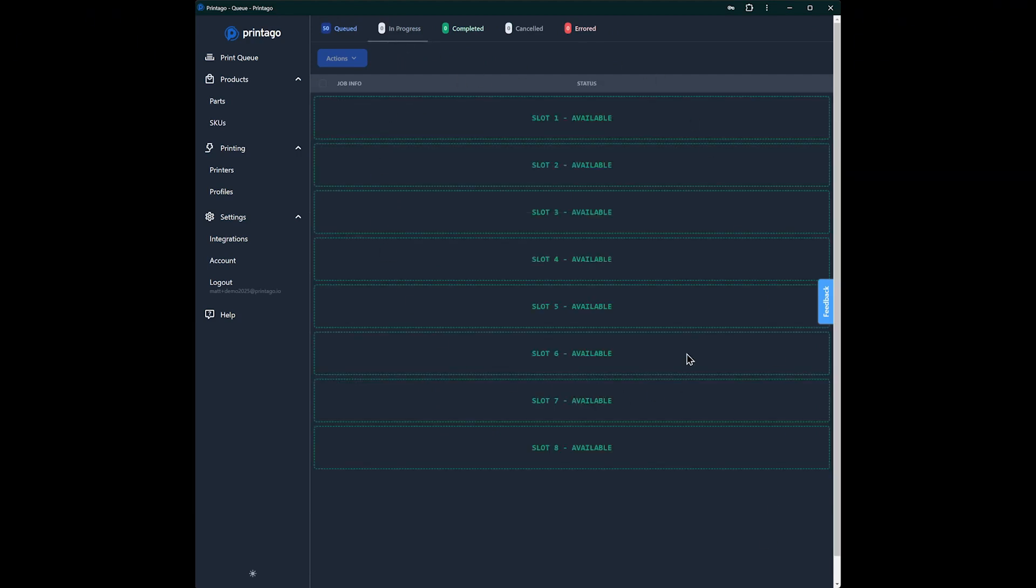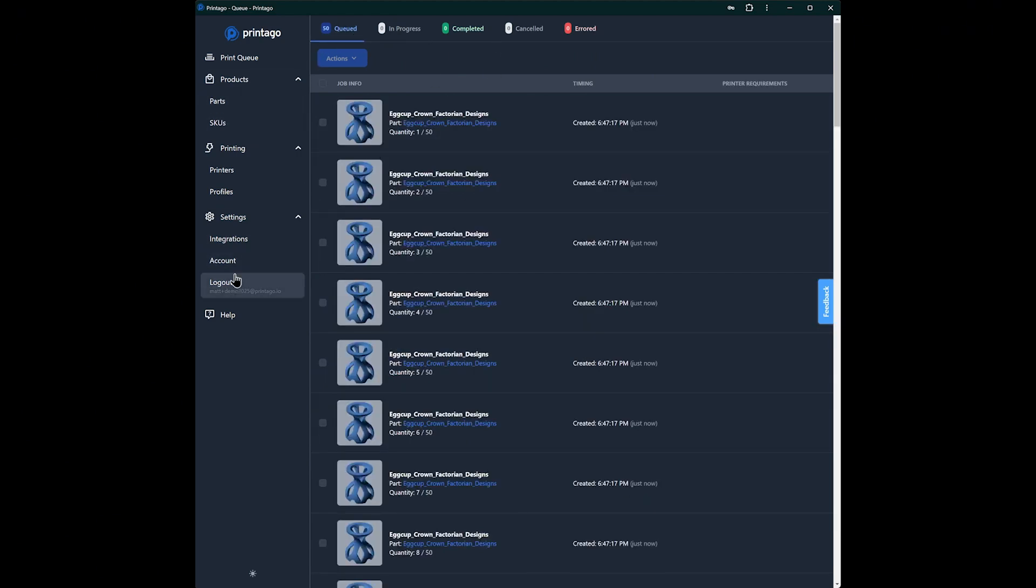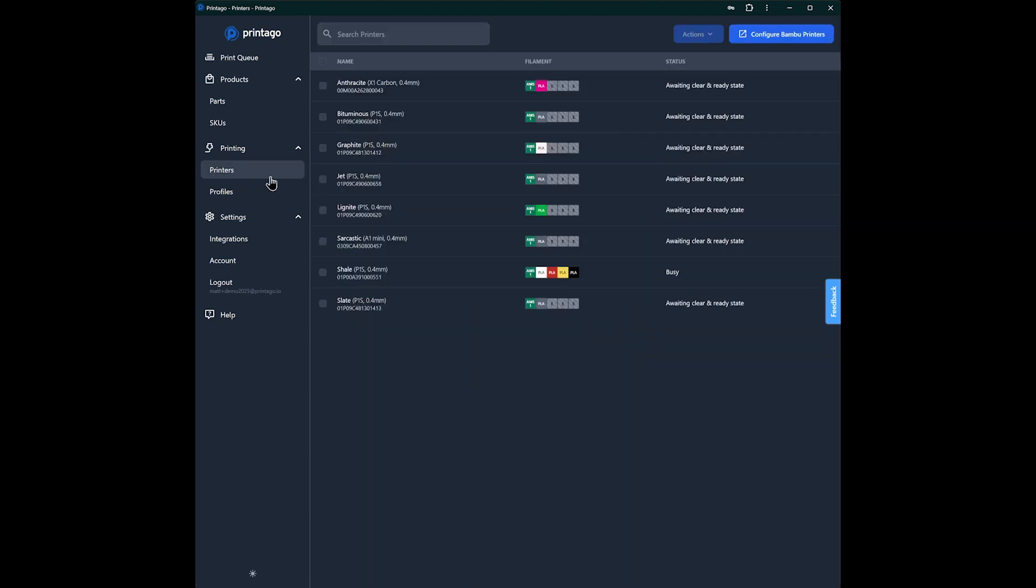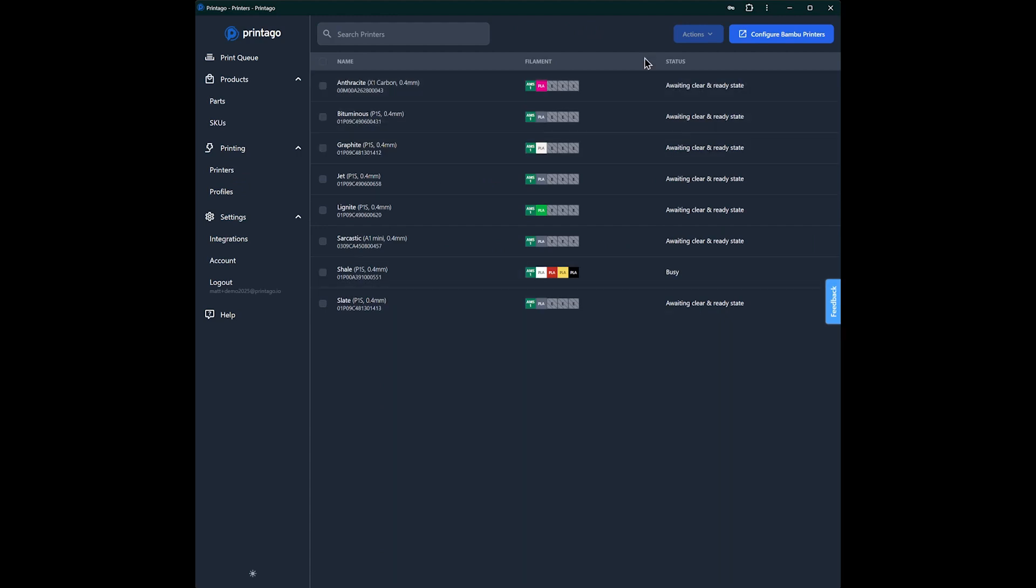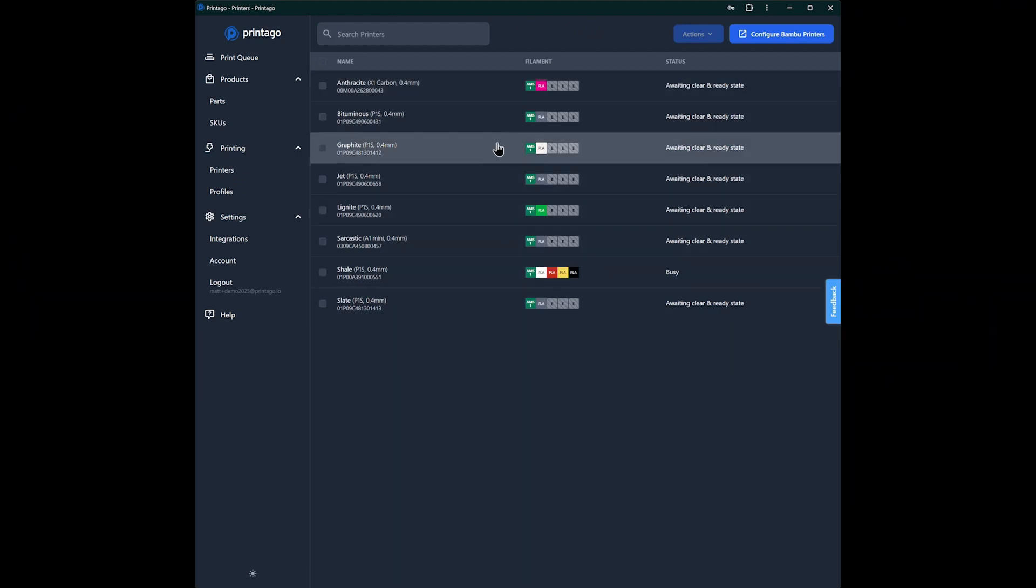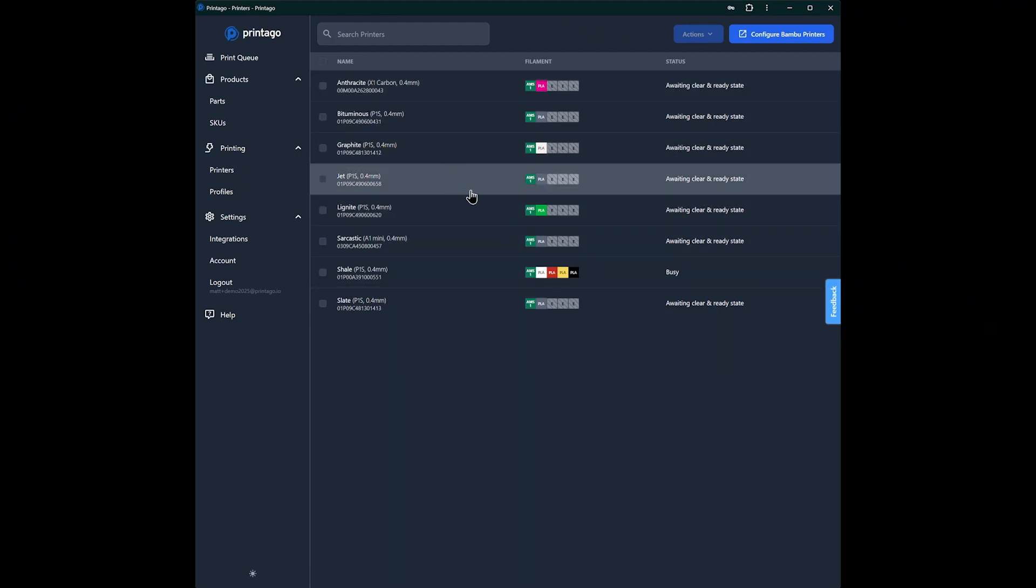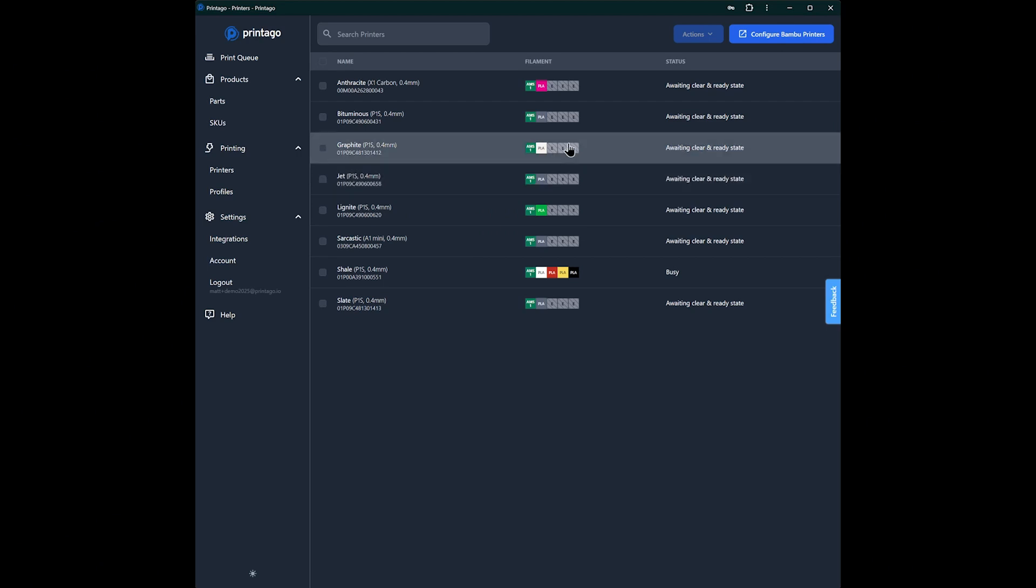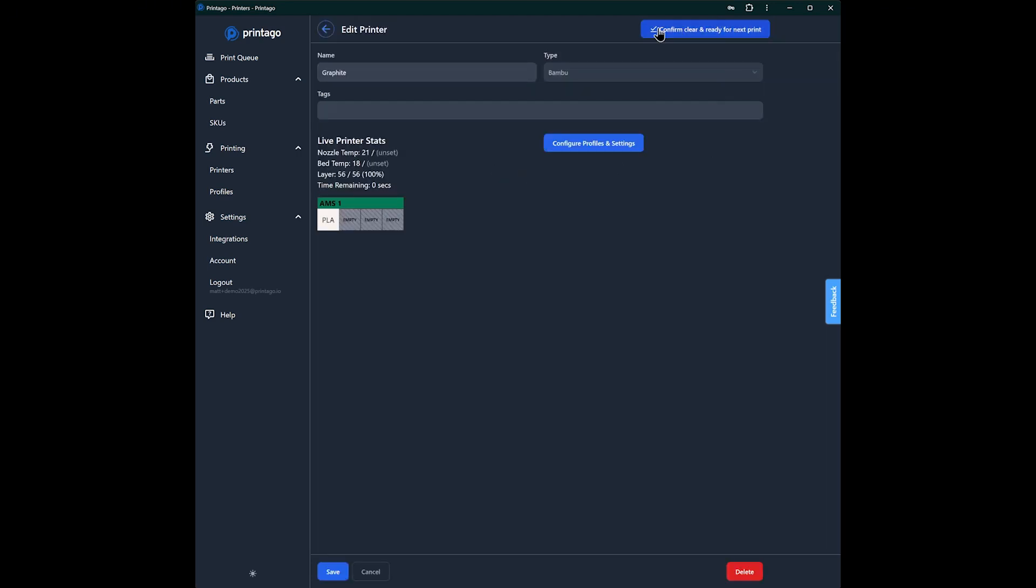During my trial, I'll have unlimited slots to print to any of the printers I have configured simultaneously, but they're not printing. There's one more thing that you have to do. And that is to come in here and mark the printers as clear and ready. Since we don't take control of the printers exclusively, that means you can still print to them from Handy or Bamboo Studio or Orca or any other way. But when the print is done, that means that we need to know that the bed is clear and ready, that you've marked it clear and ready.